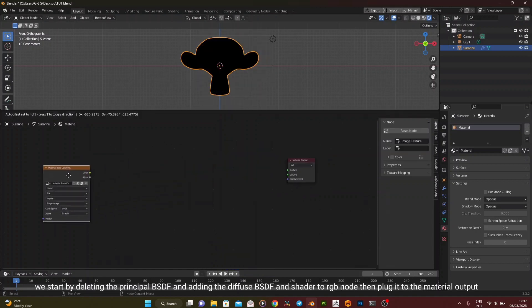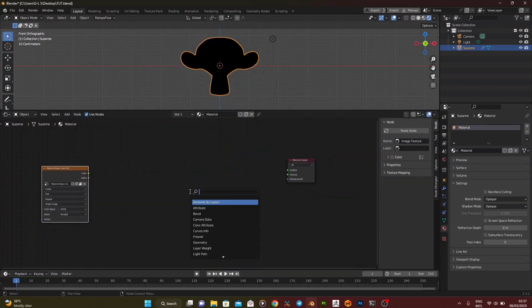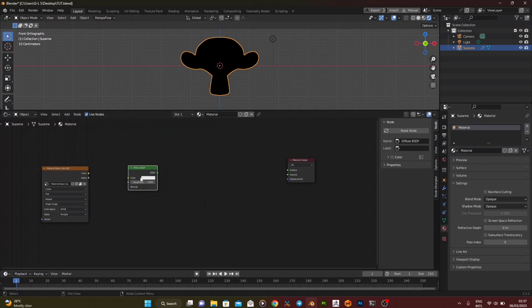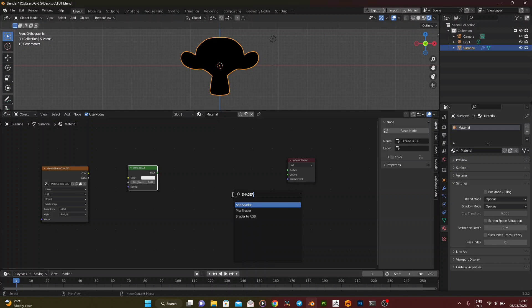We start by deleting the principal BSDF and adding the diffuse BSDF and shader to RGB node, then plug it to the material output.